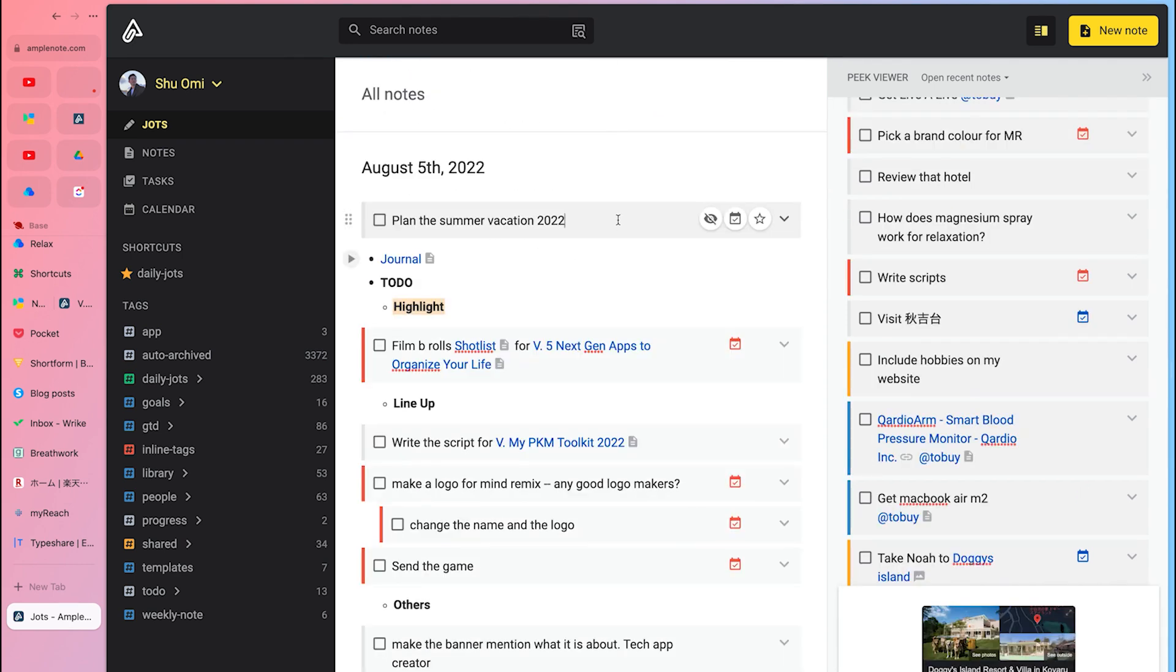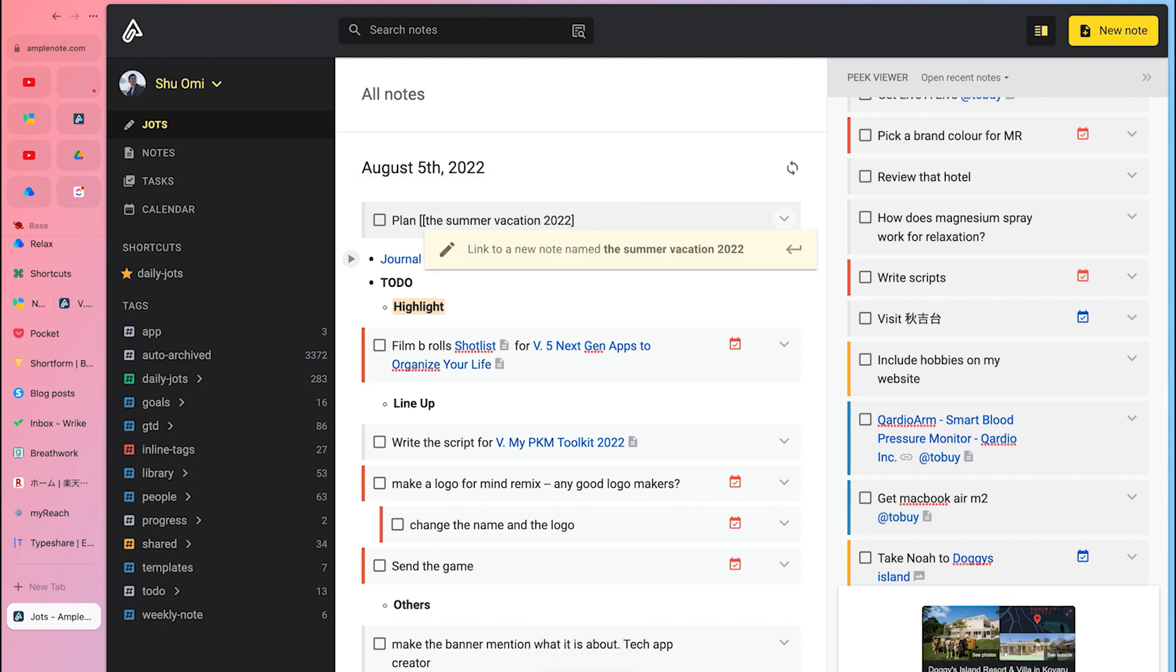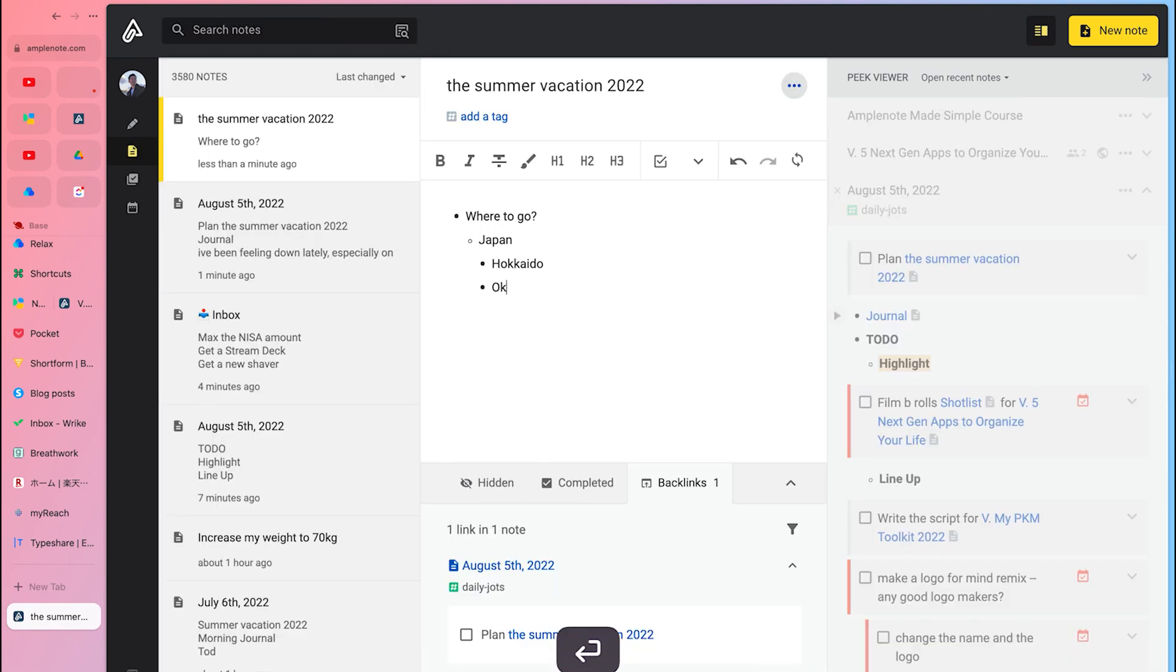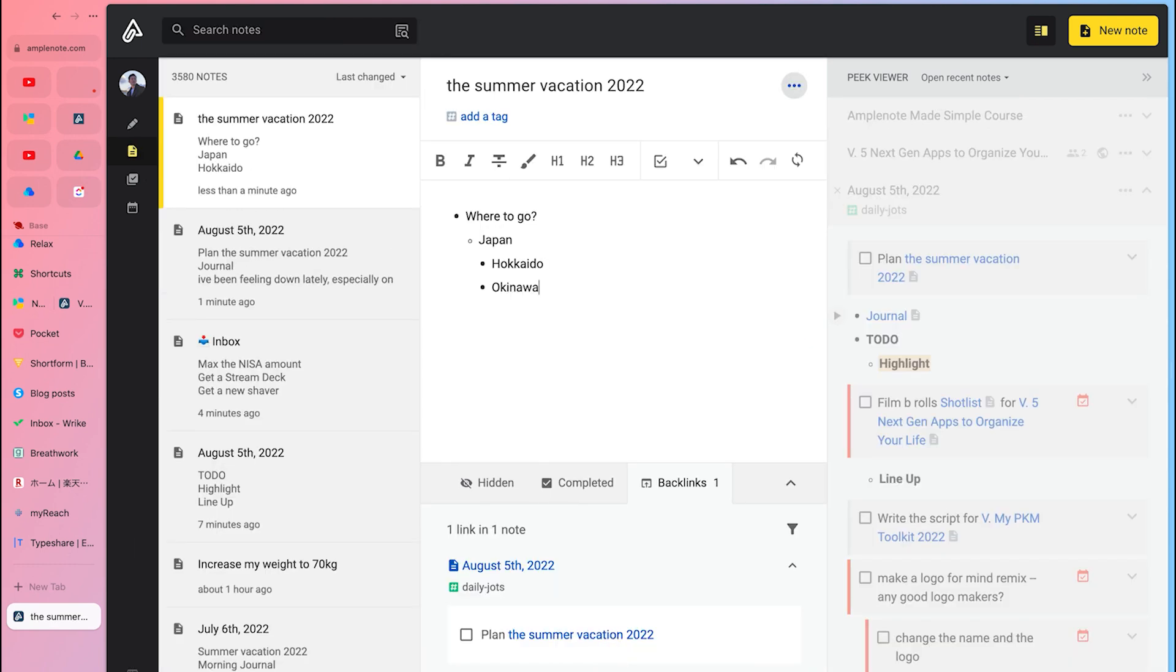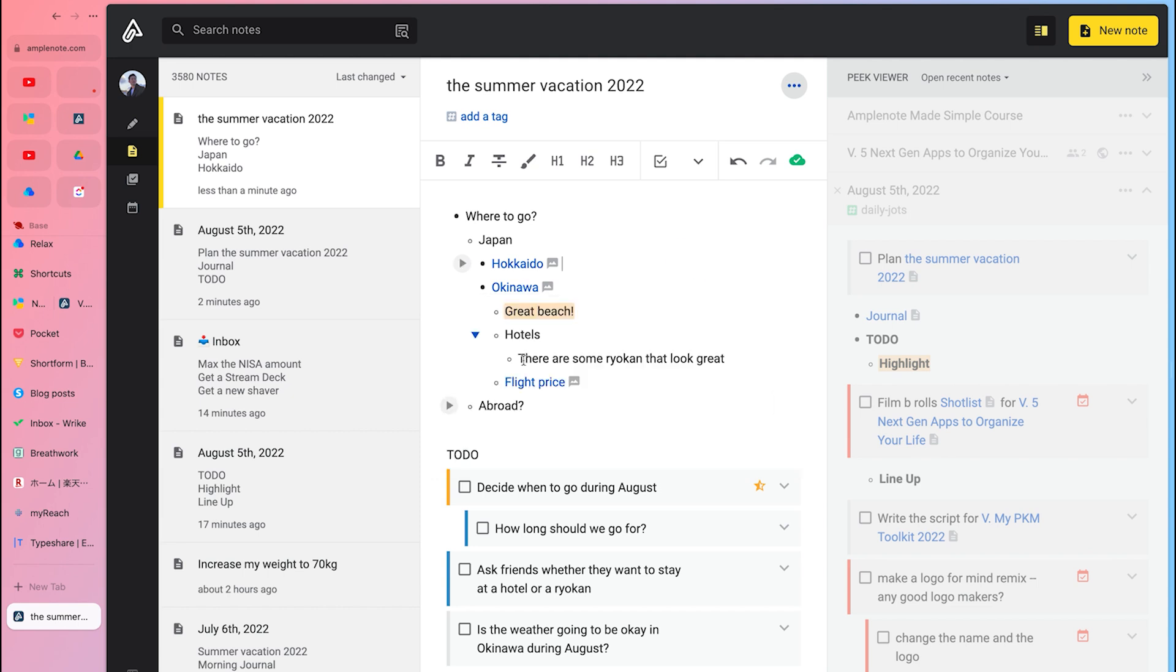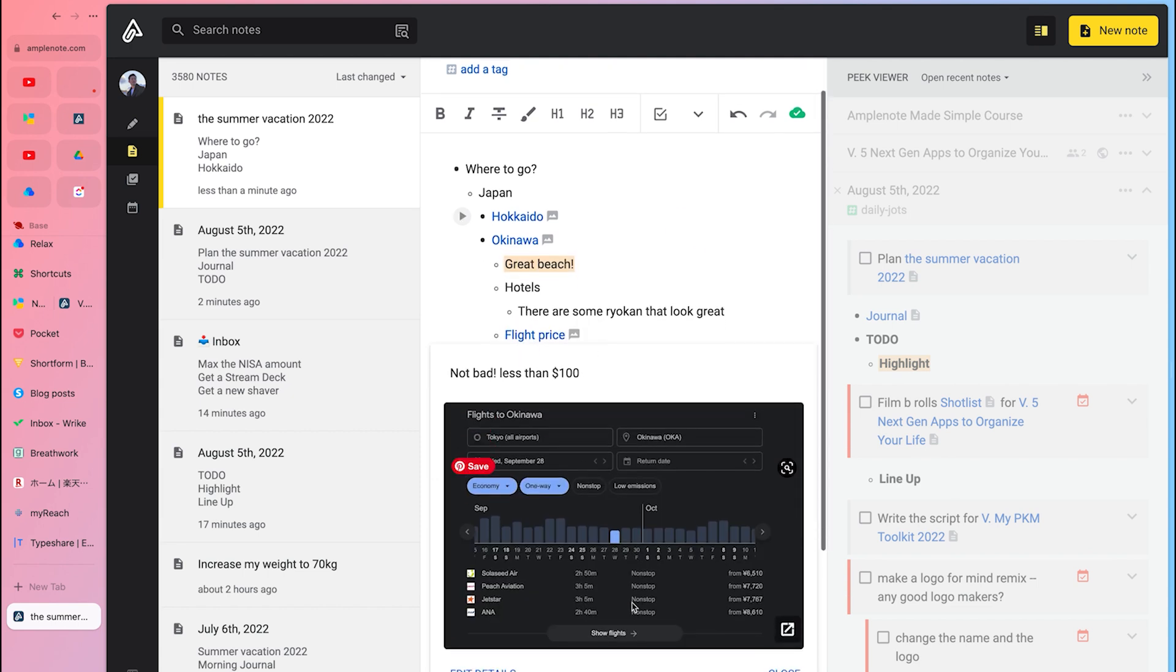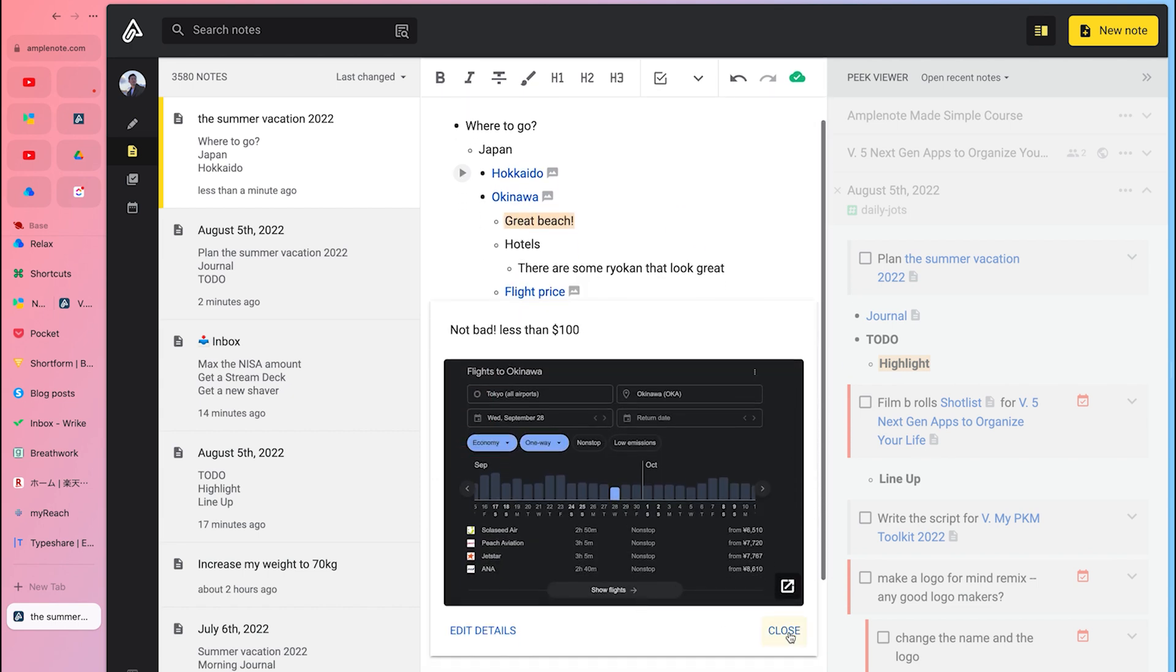Note mode is for when you want to focus on writing something in detail. For example, let's say you want to plan your vacation. You can turn any text into a note or create a new one where you can brainstorm, collect resources, and write down to-dos. Then you can organize these projects using tags, which is a great way to manage different areas of your life.